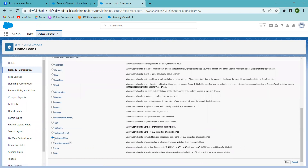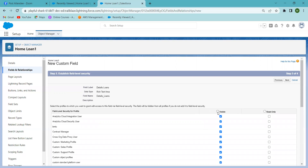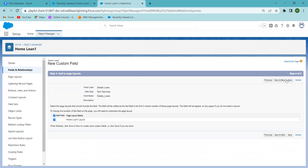Now I'm taking the Text Area Rich field type. With this field, you can add images and links. For example, any home loan details — you can enter up to around 1,072 characters of content. If you want to add property-related documents or images, that is also possible with Text Area Rich. I'm giving the field name 'Detail of Loans', clicking Next, making it visible for all, then 'Save and New'.